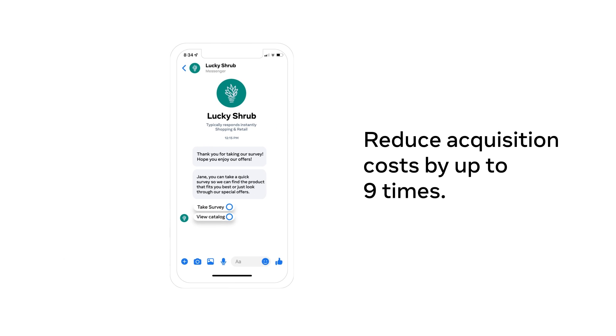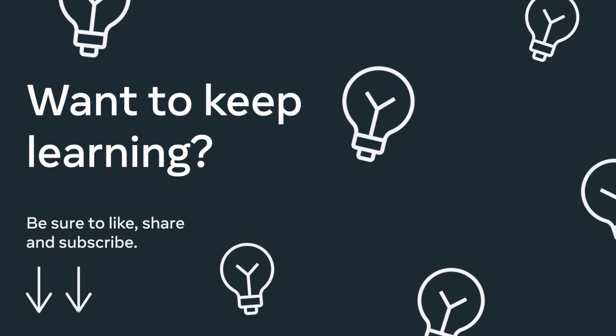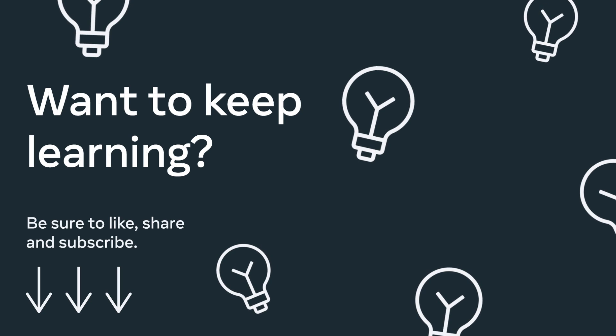Want to keep learning? Subscribe to our YouTube channel for tips and tutorials and check out the links in the video description below for additional resources.